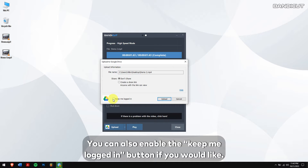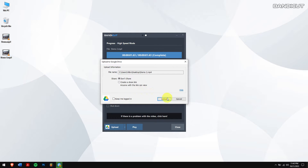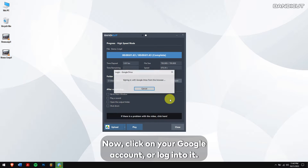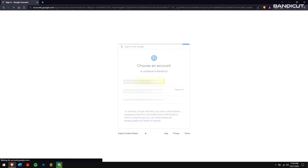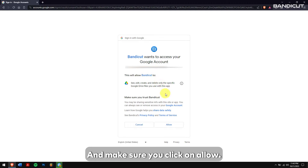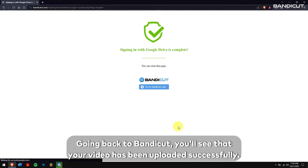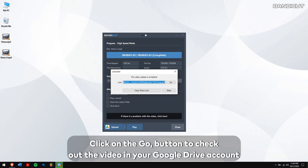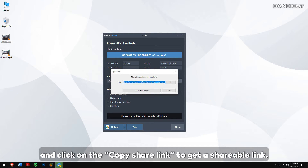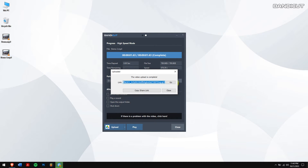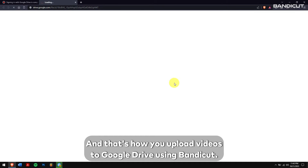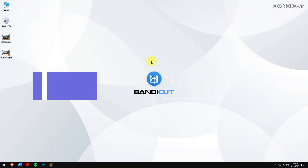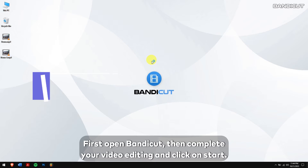You can also enable the Keep Me Logged In button if you would like. Finally, click on the Upload button. Now click on your Google account or log into it, and make sure you click on Allow. Going back to Bandicut, you will see that the video has been uploaded successfully. Click on the Go button to check out the video in your Google Drive account, and click on Copy Share Link to get a shareable link. And that's how you upload videos to Google Drive using Bandicut.